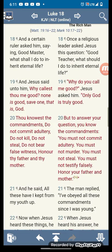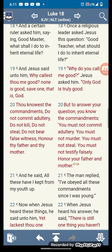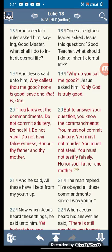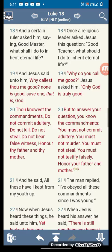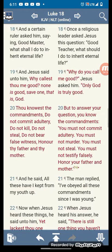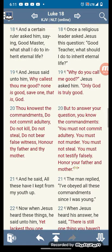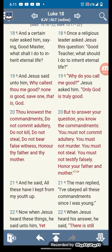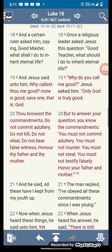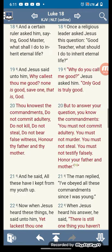Luke 18, verse 18 — a certain ruler asked him, saying, good master, what shall I do to inherit eternal life? So this is what you have to do, and we see what the benefits are if we forsake all things. Peter asked what will we gain — to judge the twelve tribes. And that's why Paul in Philippians said he counted all things done, because now we're going to be able to inherit the world with a righteous kingdom. A certain ruler asked him, saying, good master, what shall I do to inherit eternal life?